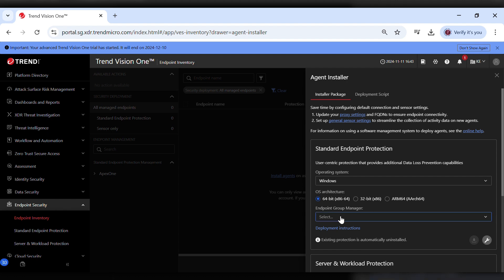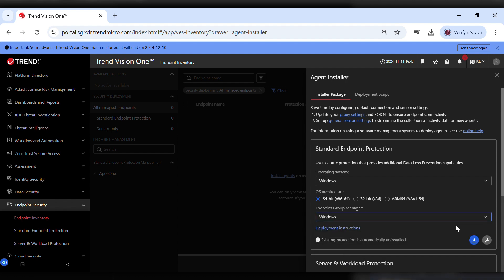Finally, click download to get the agent installer, and that's it. You're all set to begin installing the Apex One agent on your system. Thanks for tuning in and stay secure.